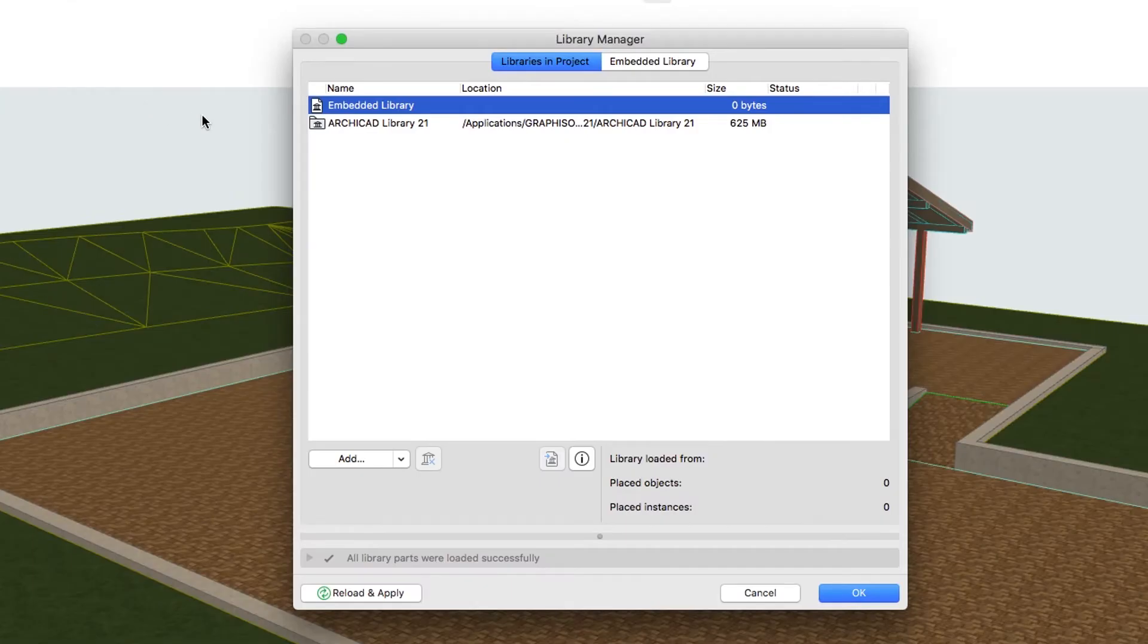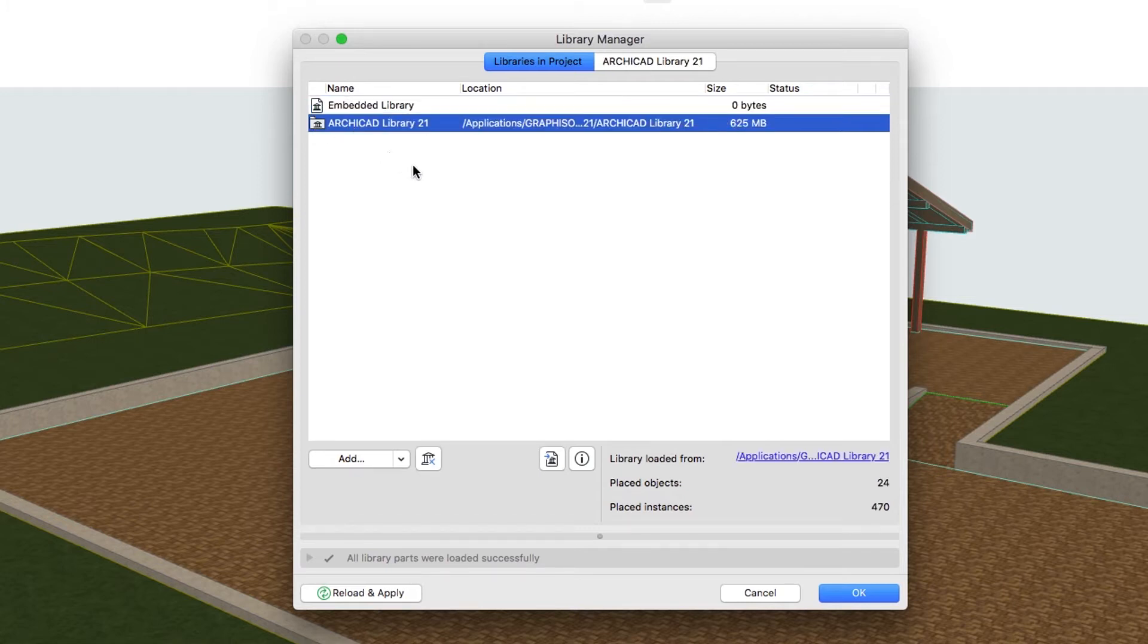This dialog contains all the information about the Loaded Libraries and Elements as well as their status.